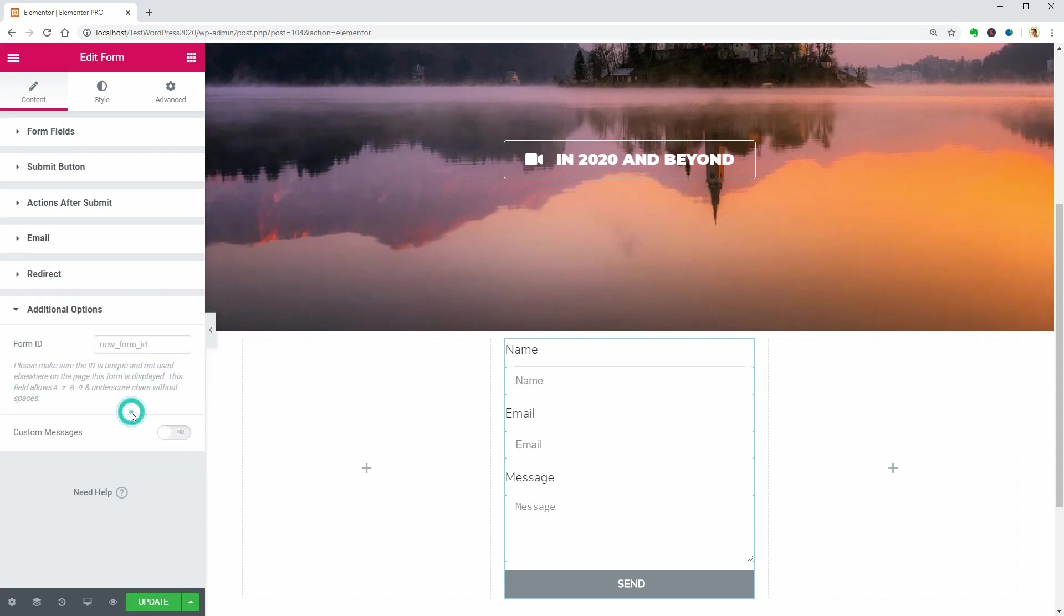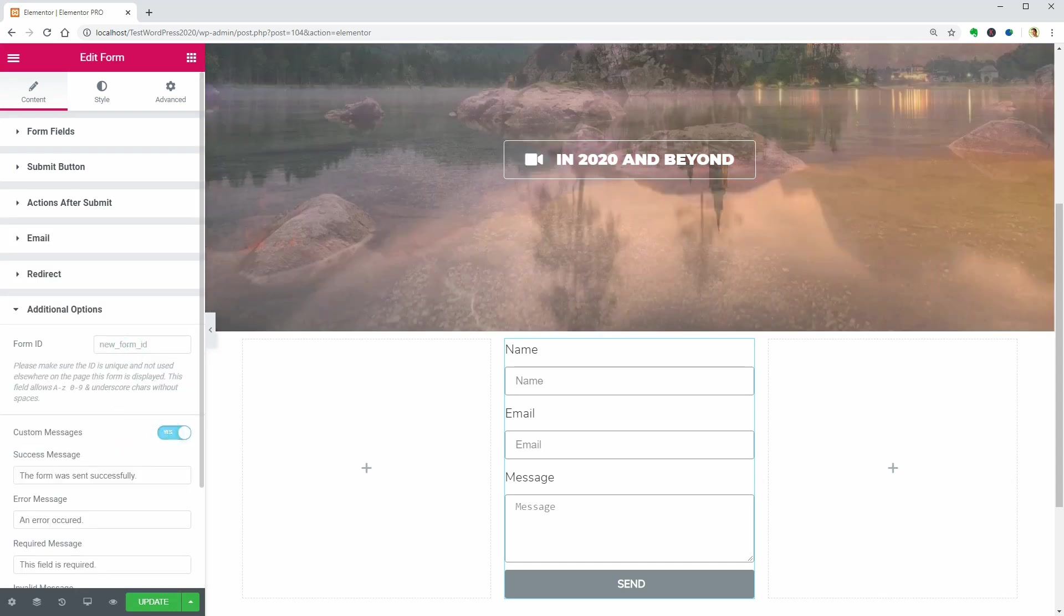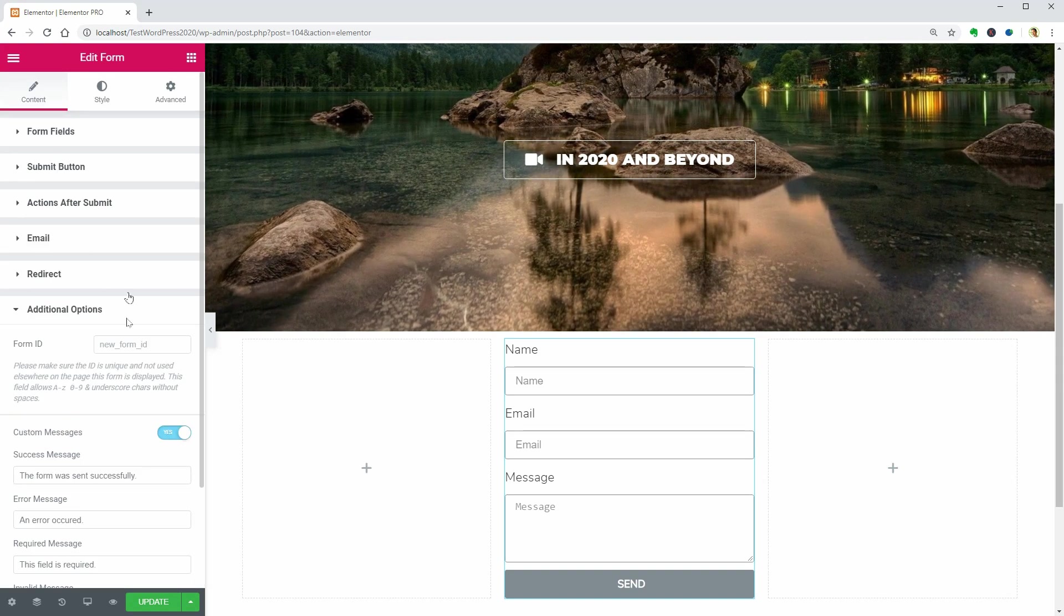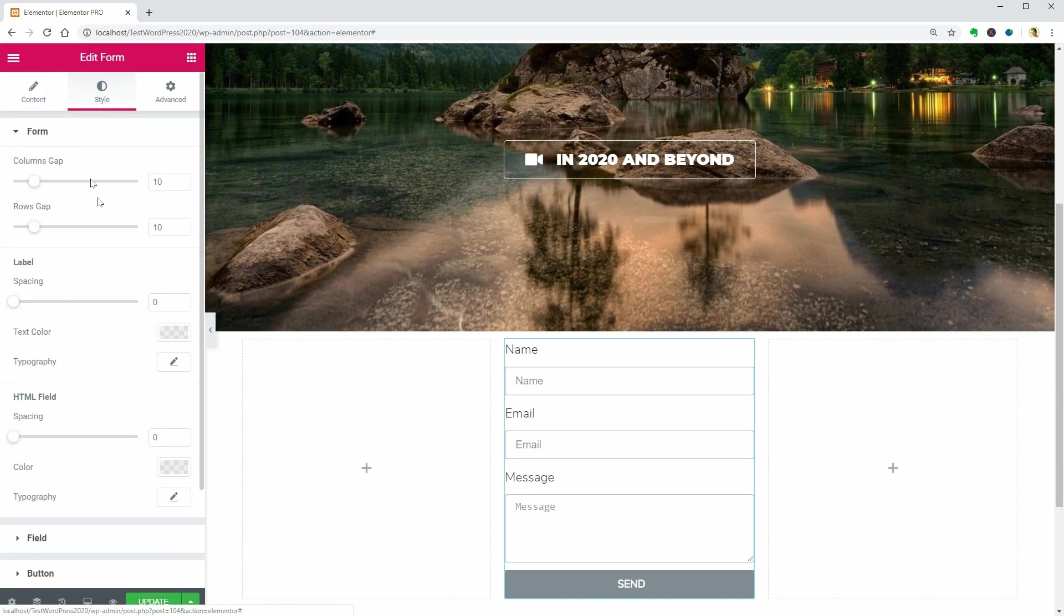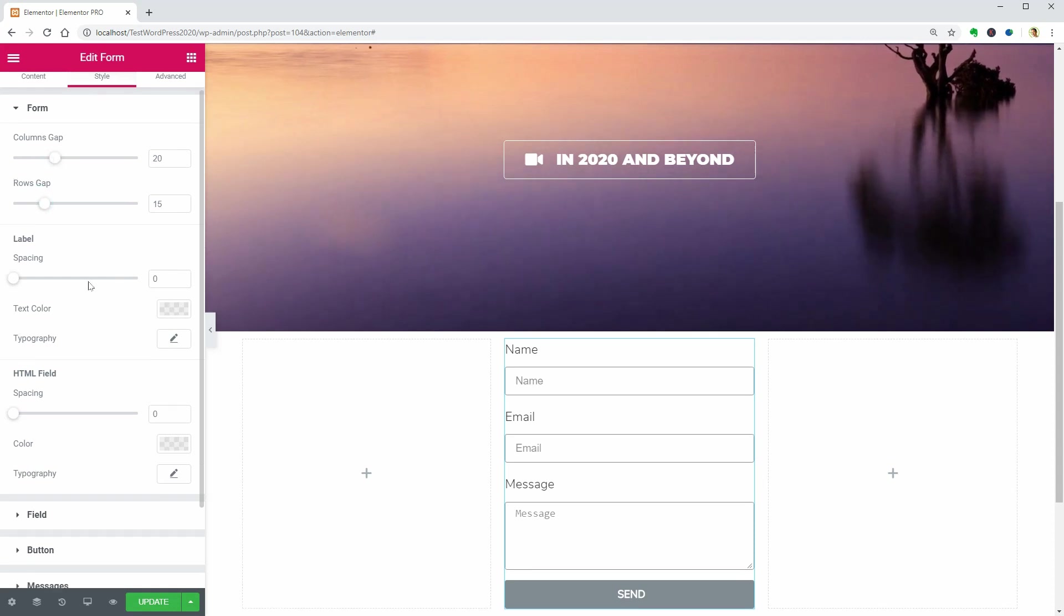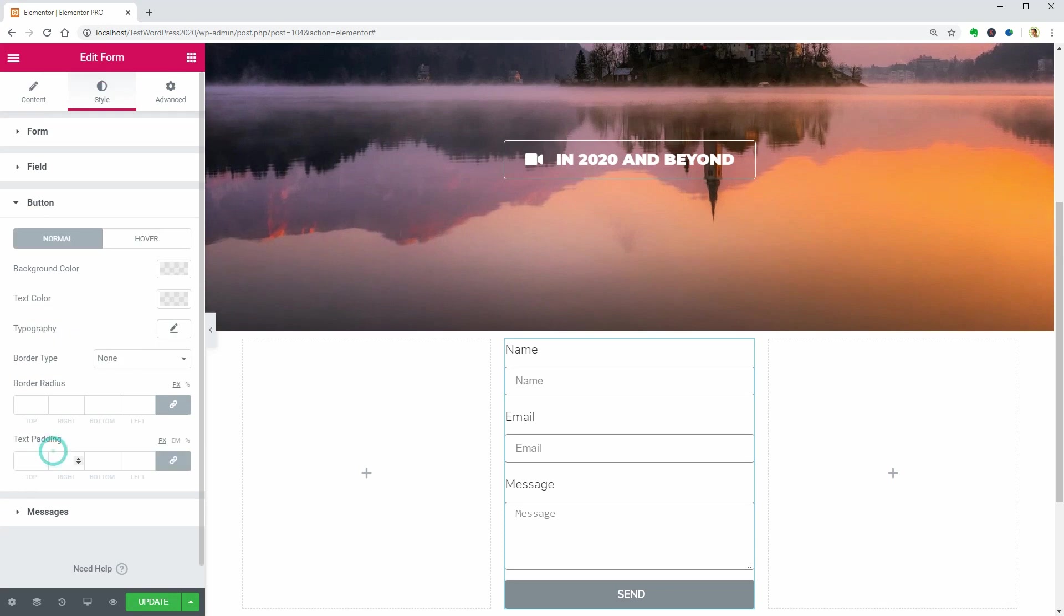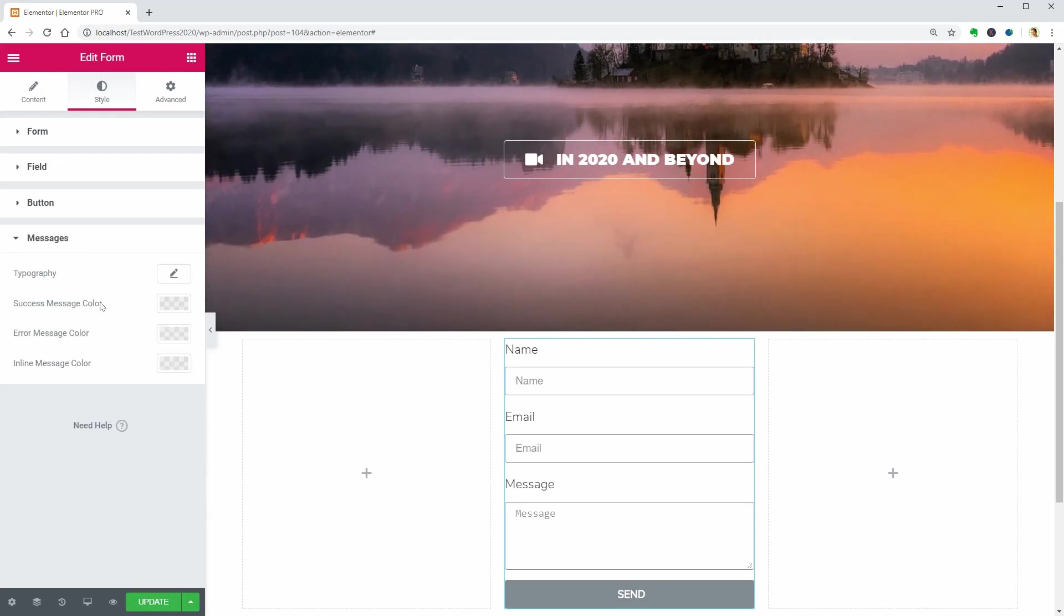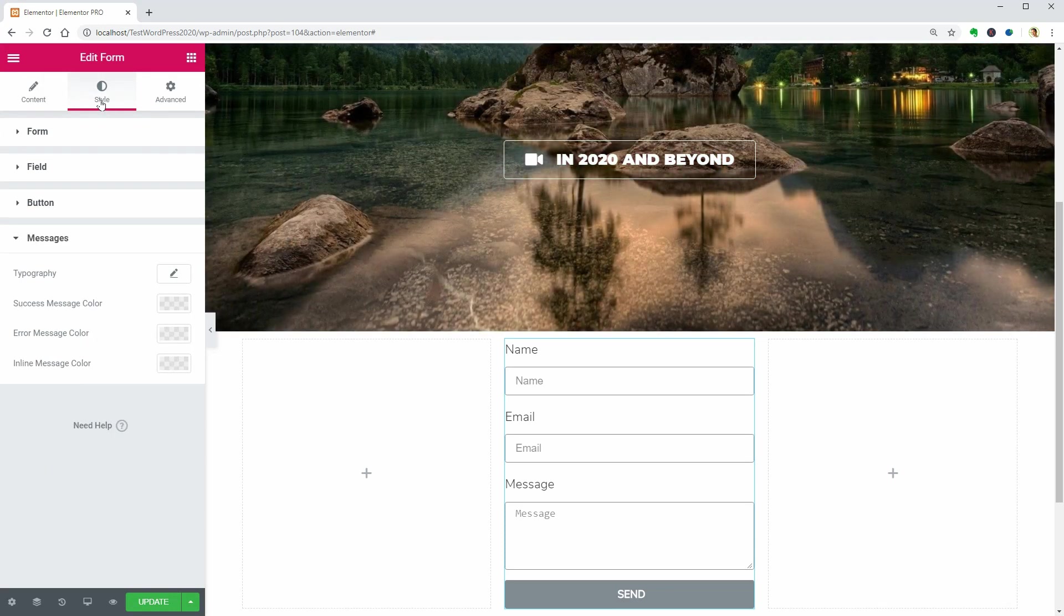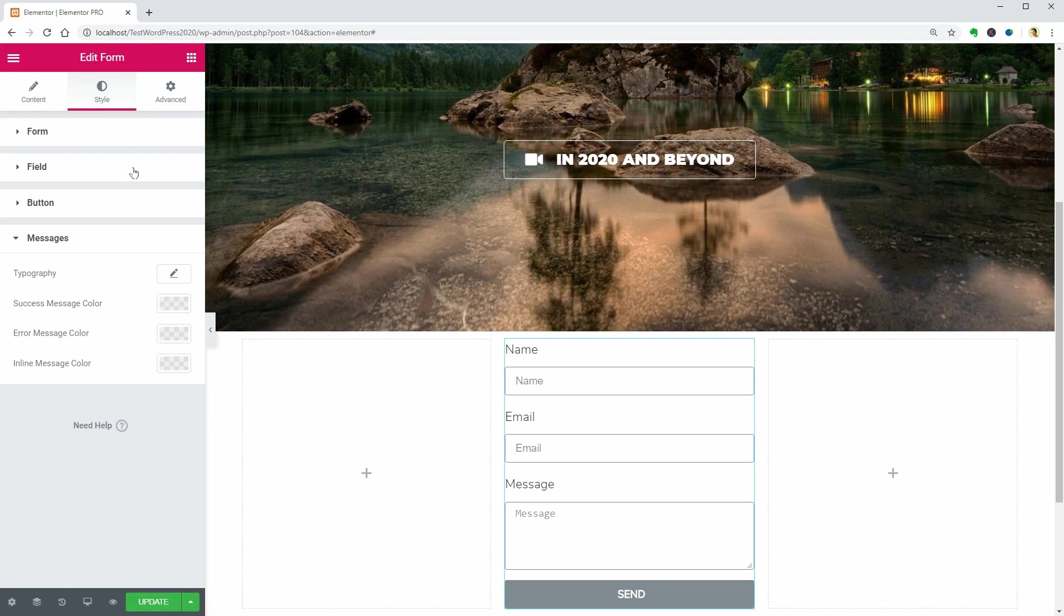As additional options, you can set a form ID and custom messages. In the style tab, you can completely change the look of your form by using separate settings for the form, fields, button, and the messages. There is a style tab available for all of your widgets.